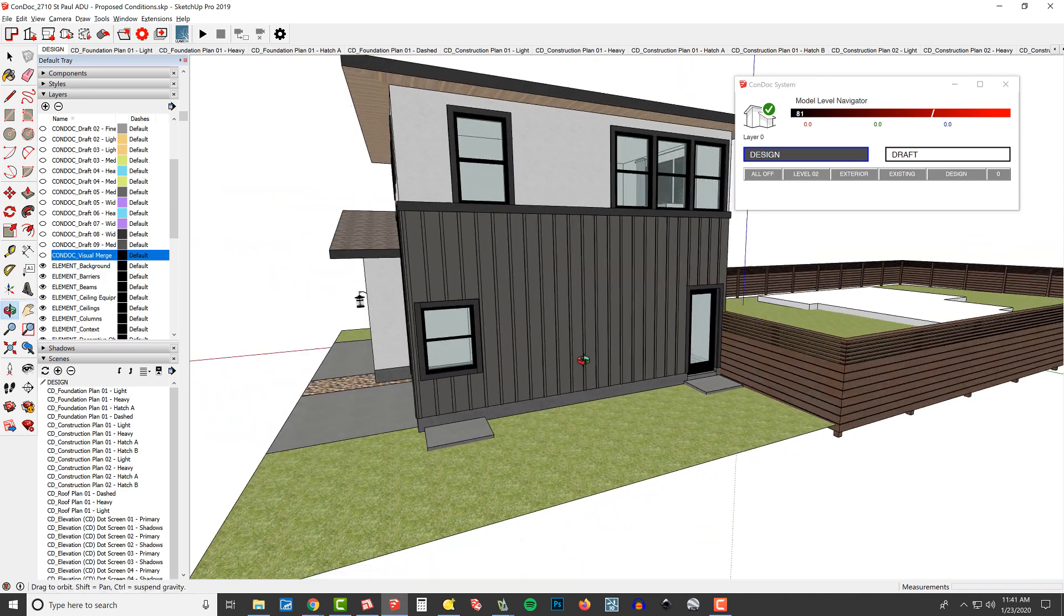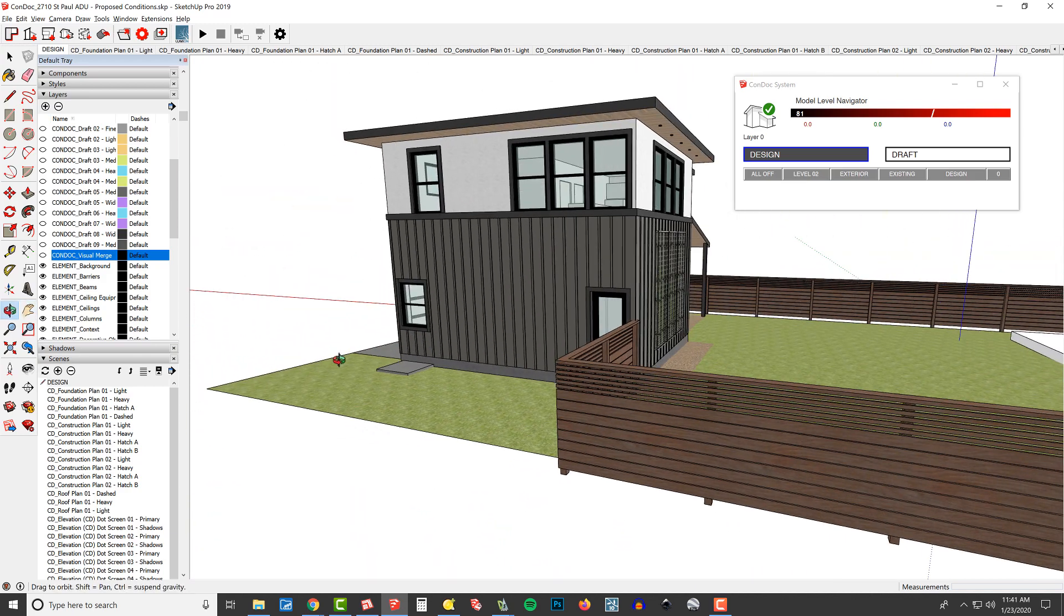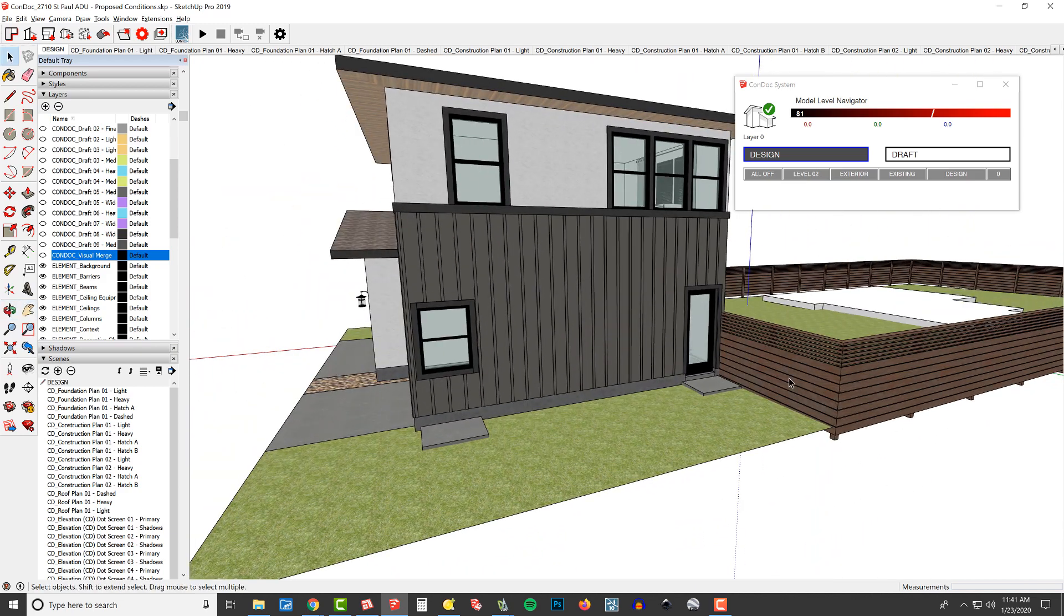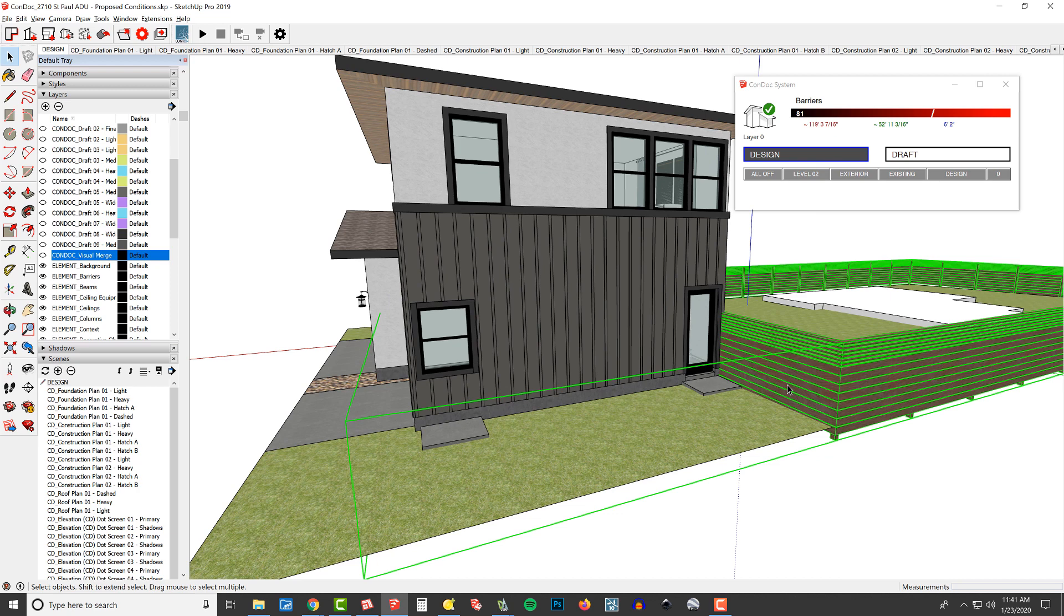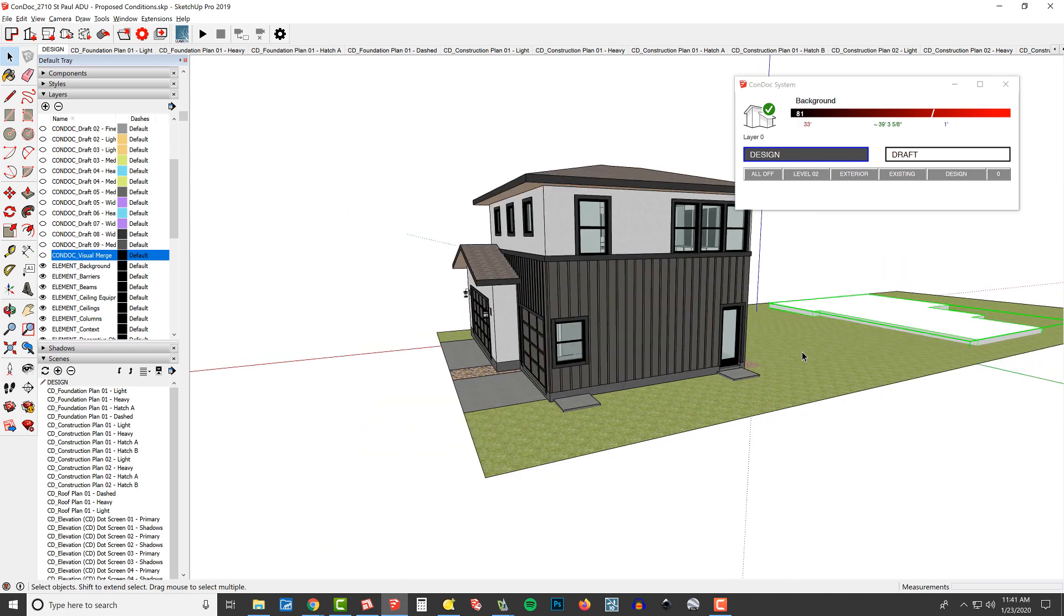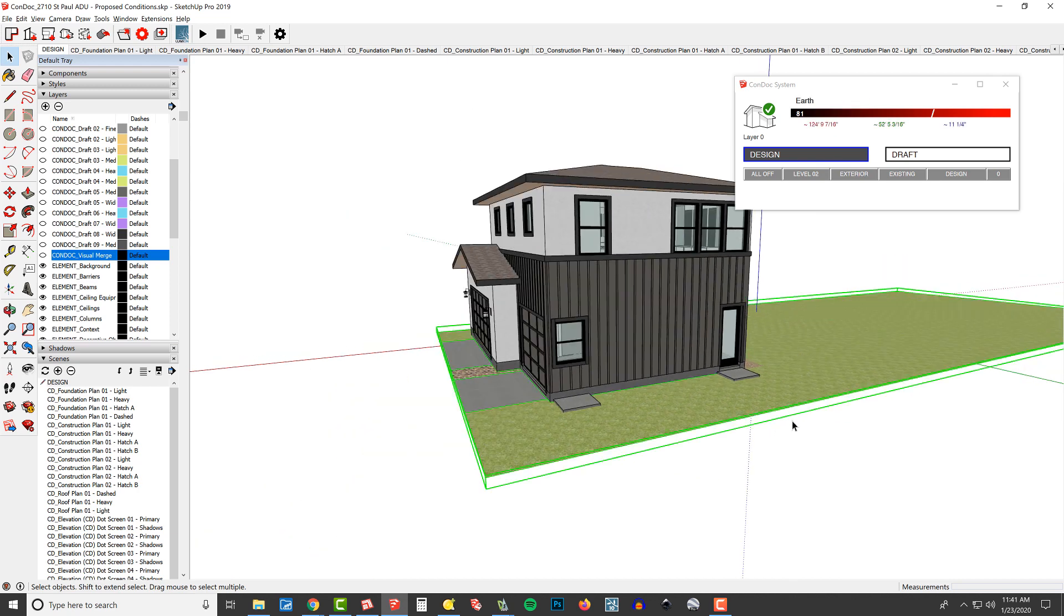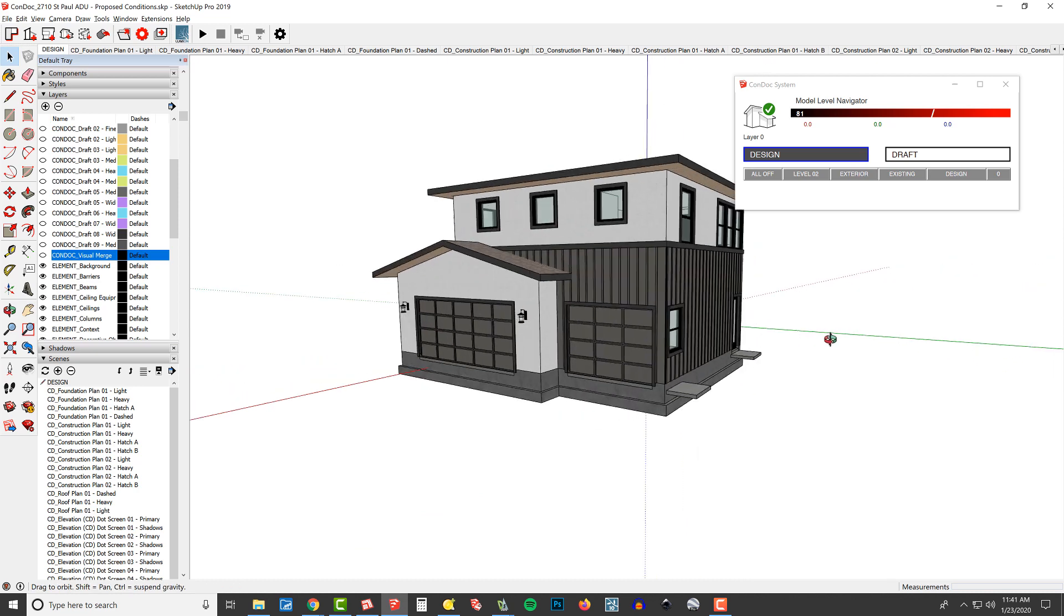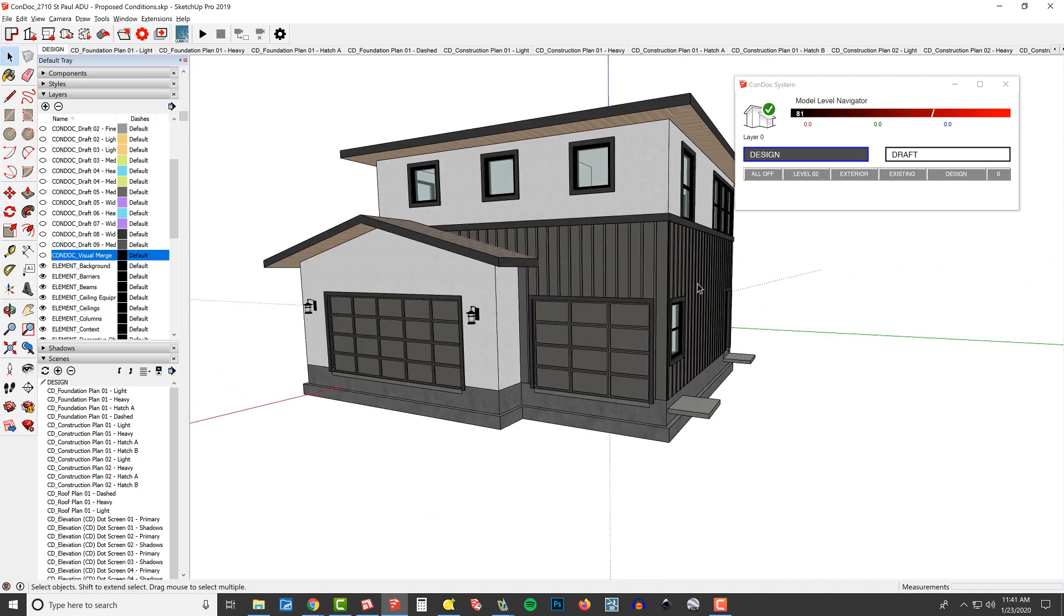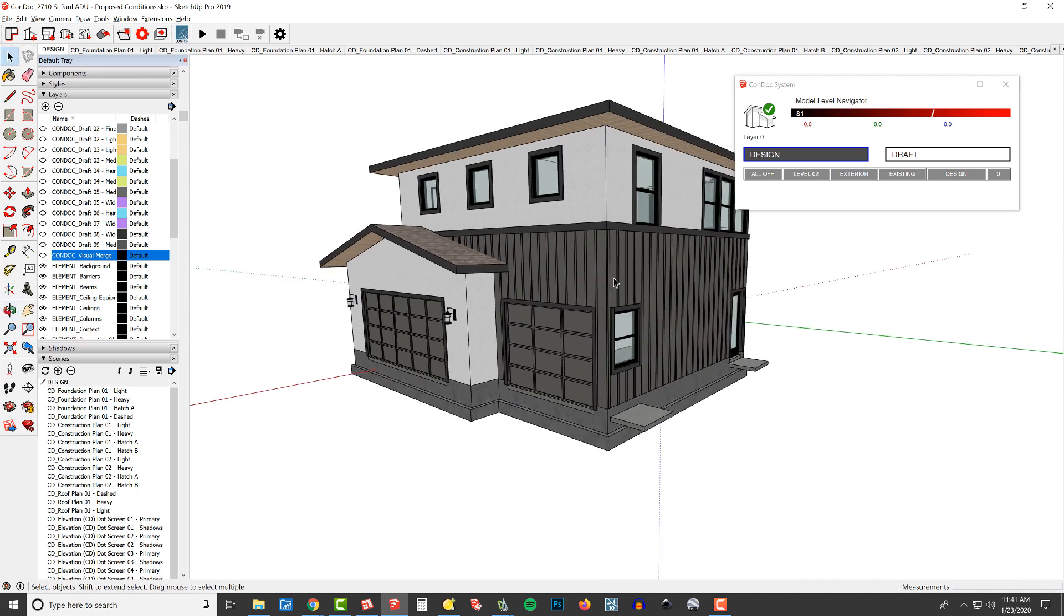Let's make some design revisions here. I'm going to hide my barriers using the hide command. We can hide the earth too, so we've got this nice, clean, standalone model of the house.